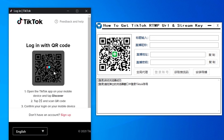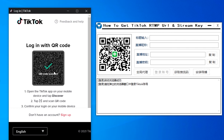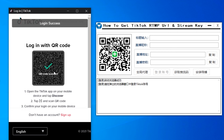Click to get your TikTok RTMP URL and stream key. This covers getting your TikTok RTMP URL or stream key for TikTok Live, the TikTok RTMP Request, and RTMP key setup for TikTok, including the streaming key or URL.